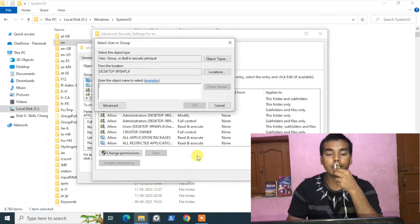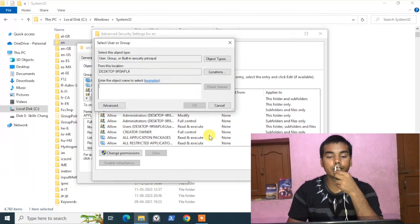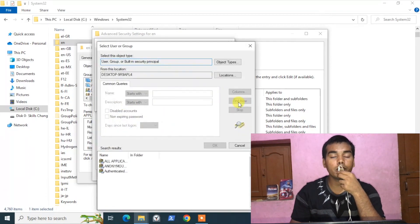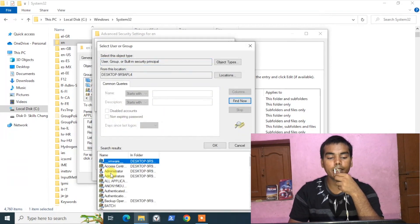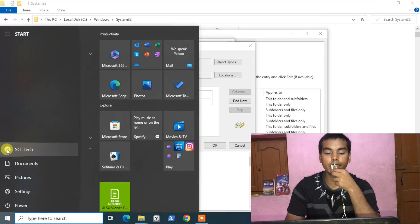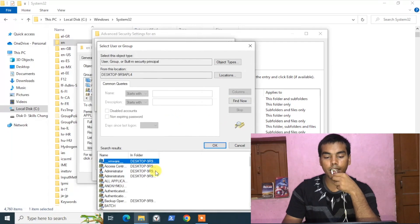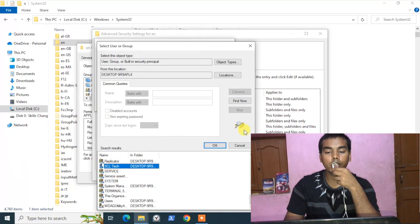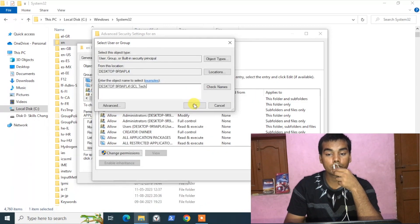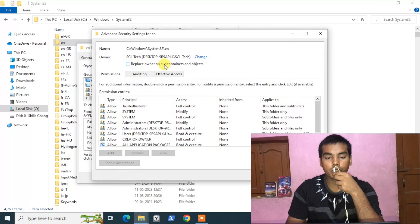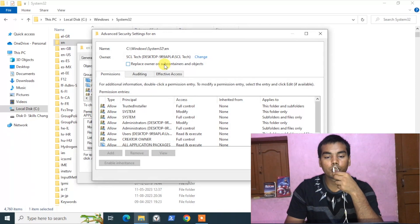Click Yes. Since I've enabled my admin account, in the Advanced section click Find Now and search for the currently logged-in user. In my case it is SCL Tech, so I'll search for SCL Tech. As you can see it appears — click OK, then click OK again.